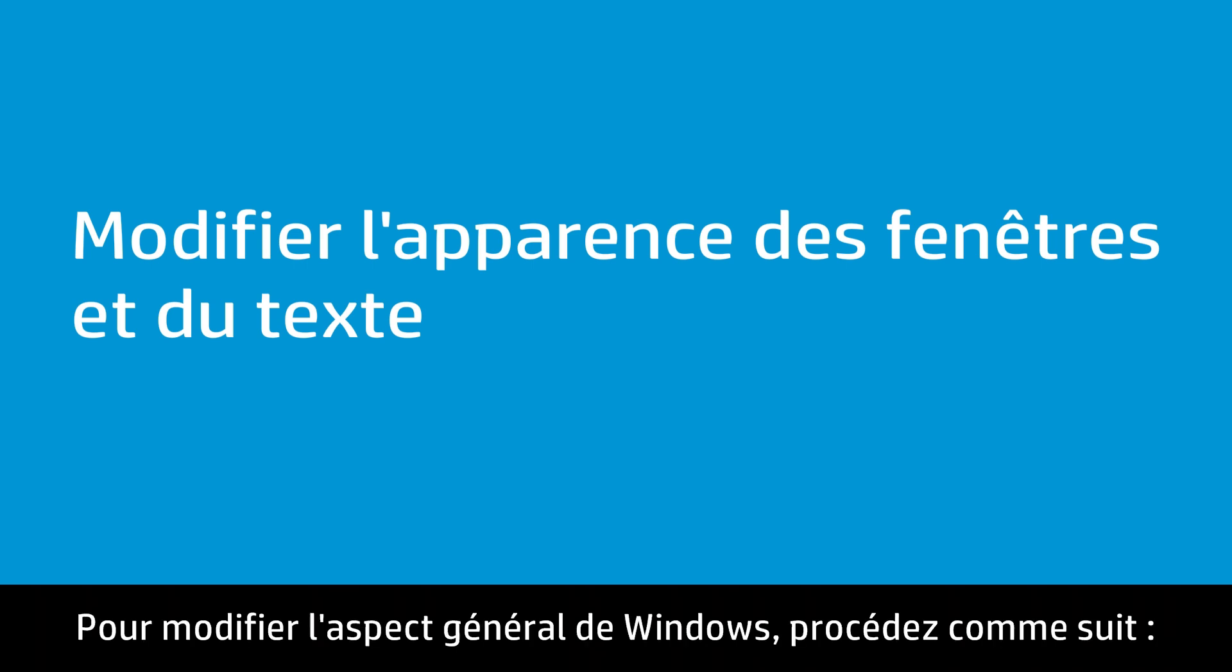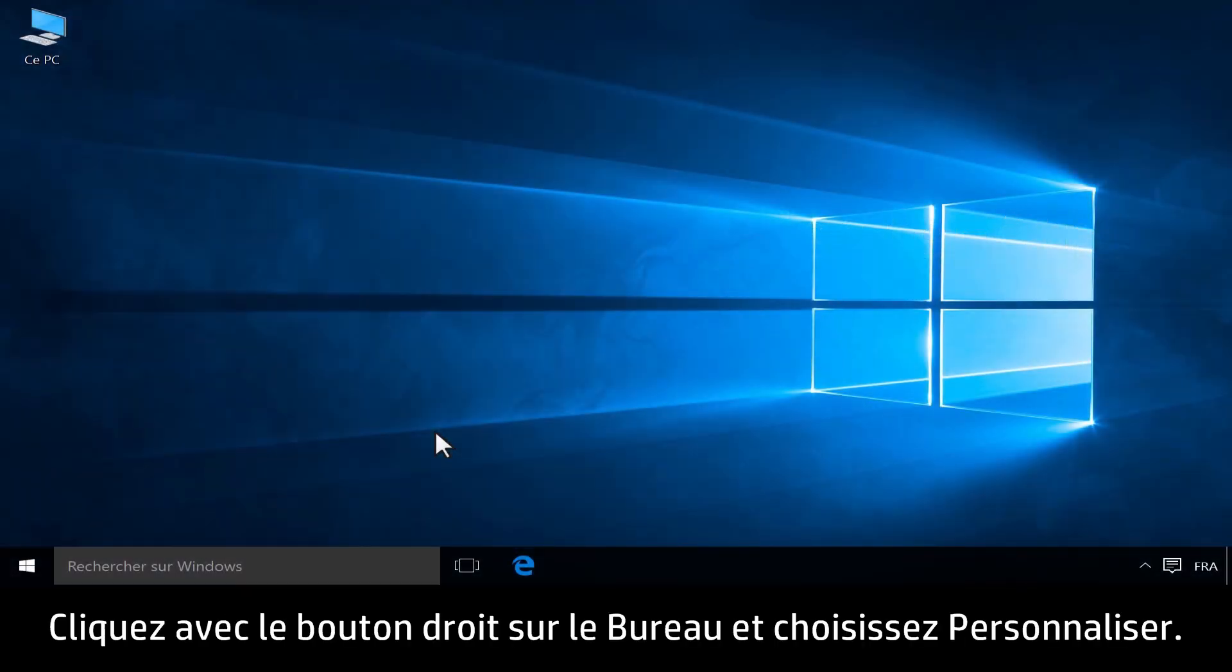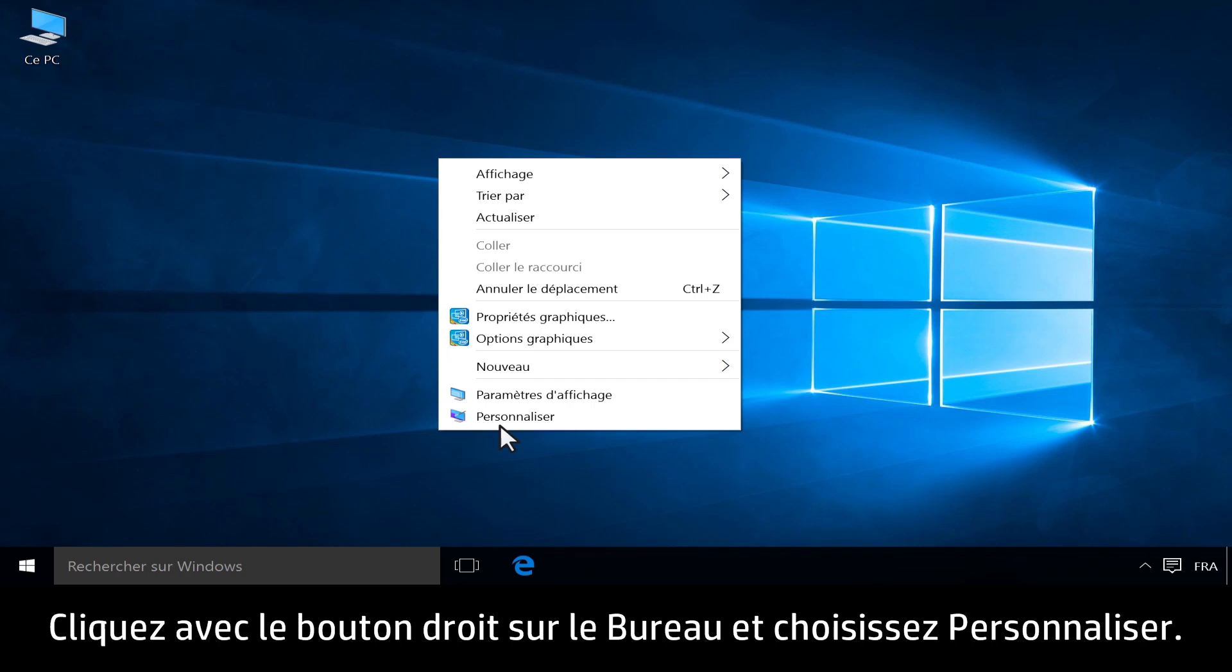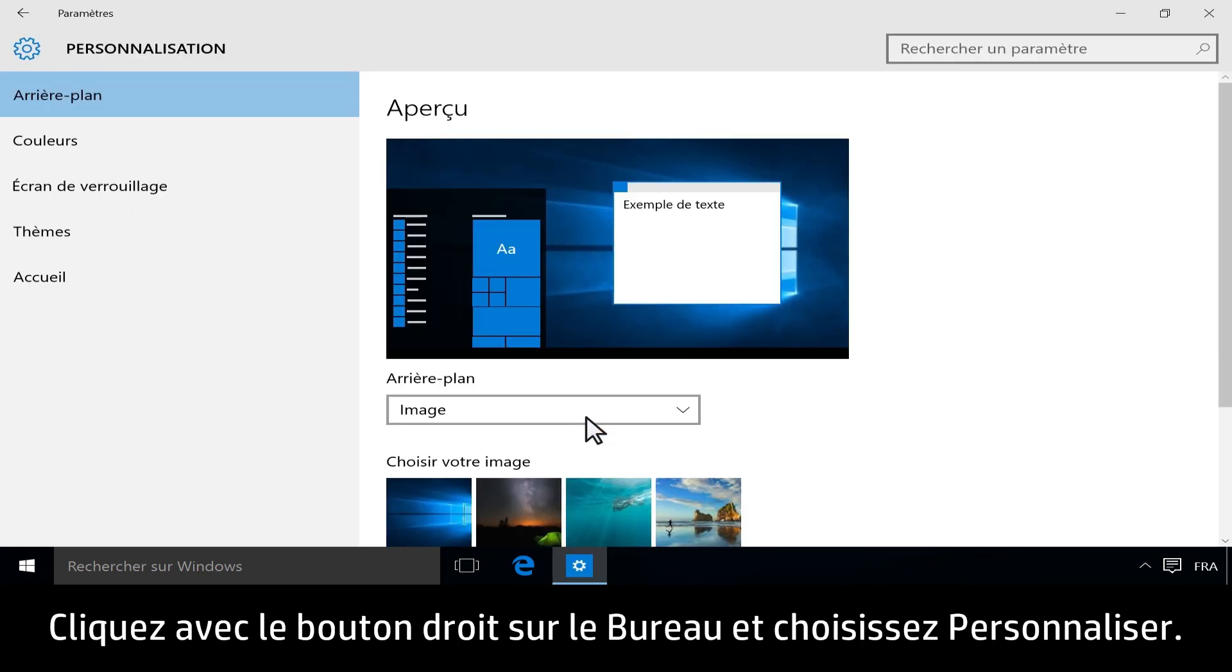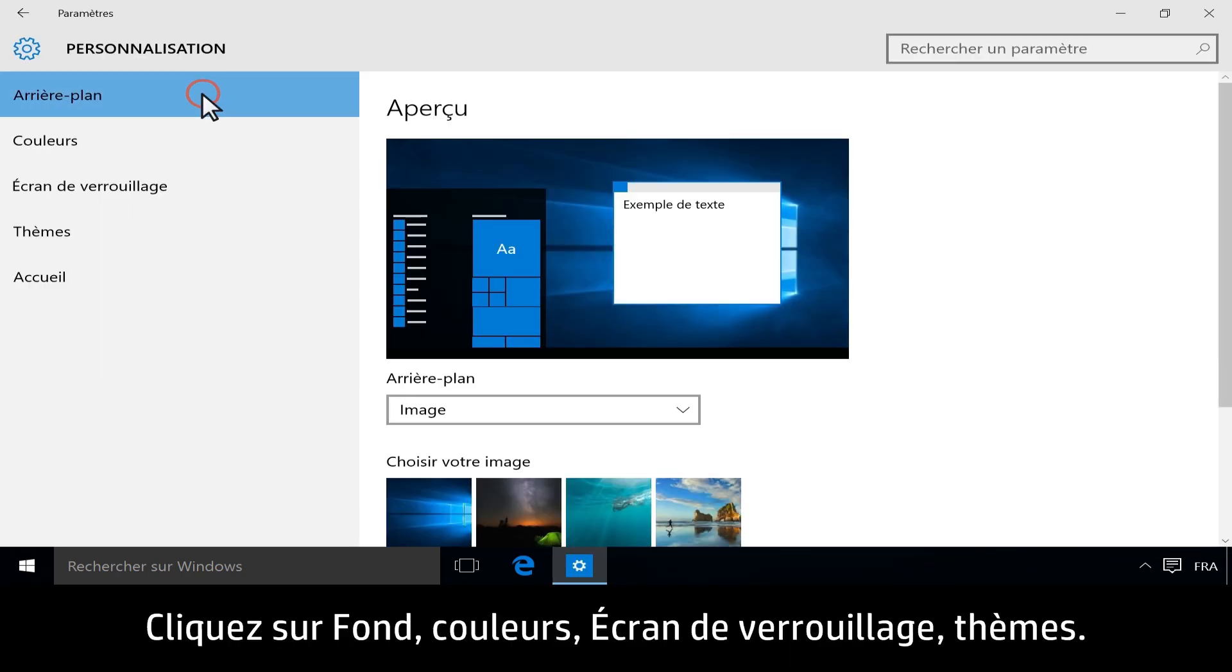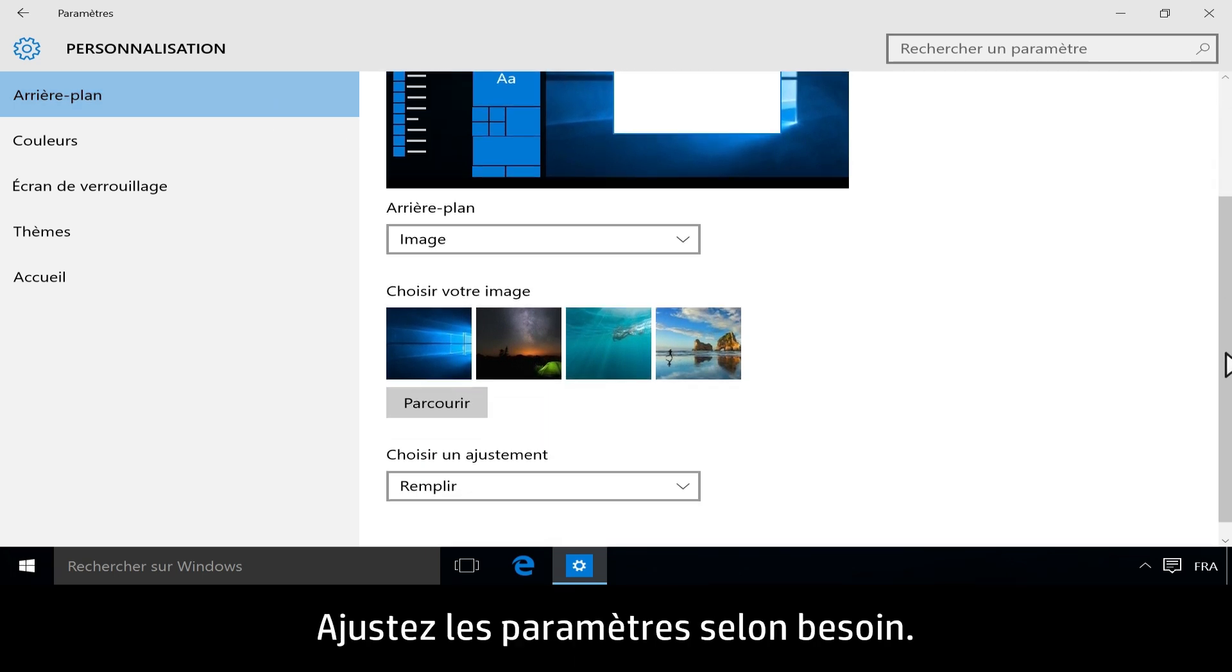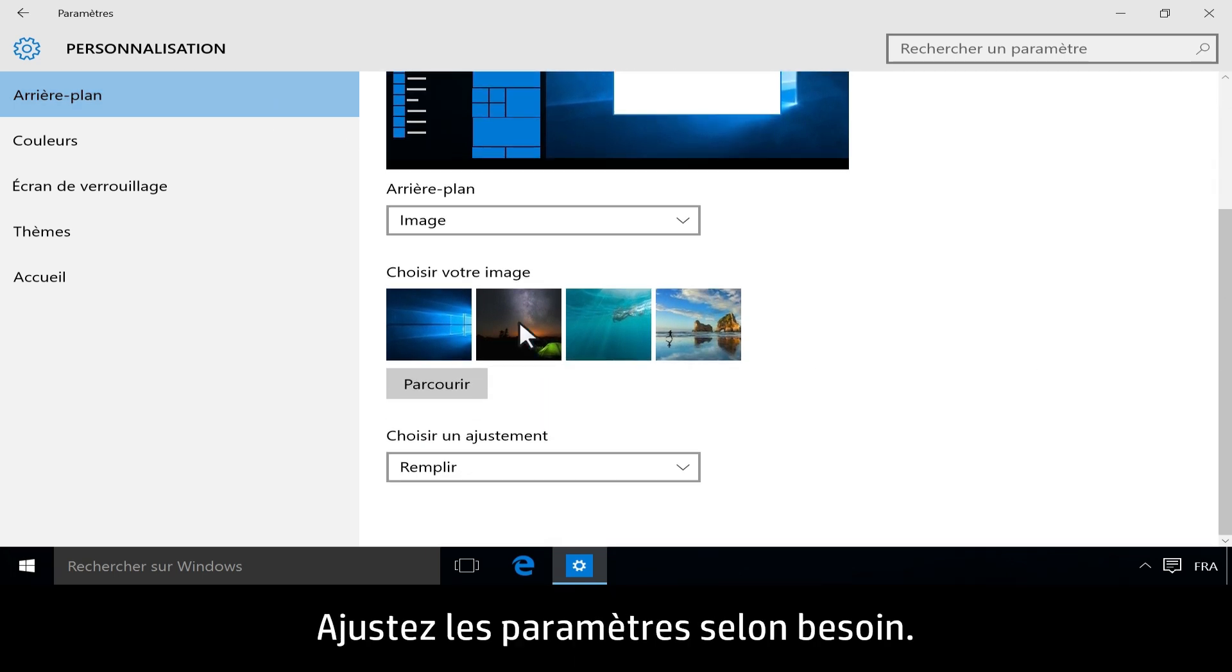Follow these steps to change the appearance to your personal preferences. Right-click on the desktop, then click Personalize. Click Background, Colors, Lock Screen, Themes, or Start to open the corresponding Settings window. Then adjust the settings.